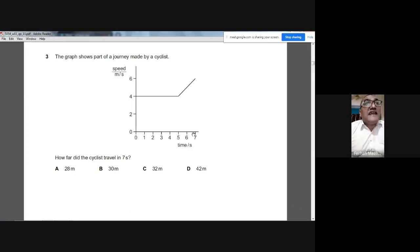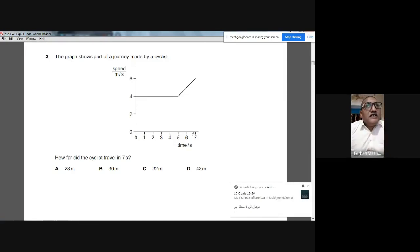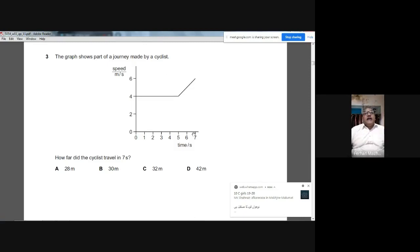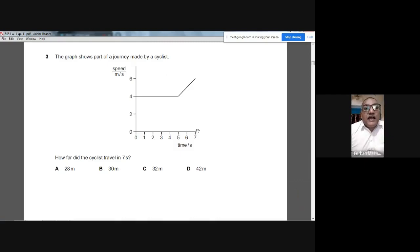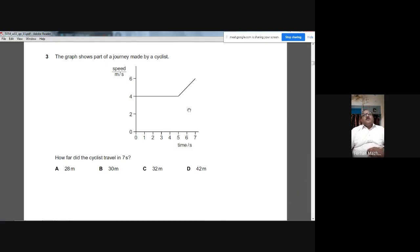Question 3: The graph shows part of a journey made by a cyclist. How far did the cyclist travel in seven seconds? It's a speed-time graph. To find distance, we calculate the area under the graph. The shape can be divided into two portions — a rectangle and a trapezium.